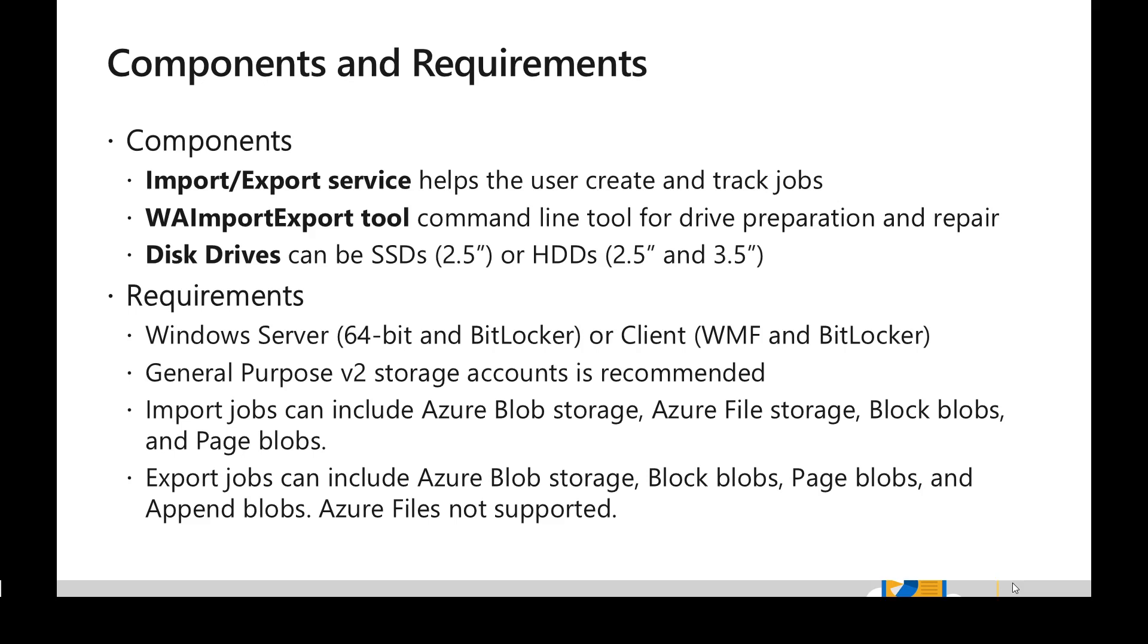It's always recommended to use General Purpose V2 storage account. If you are going to use import job, transferring to Azure, we can use Blob storage and File storage and we can use both Block and Page blob as well. Whereas if we are using export job, we can export data only from Azure blobs - can be Block blob, Page blob, or Append blob, but we can't use Azure Files when doing an export.